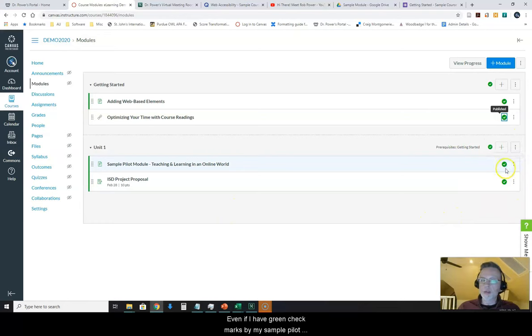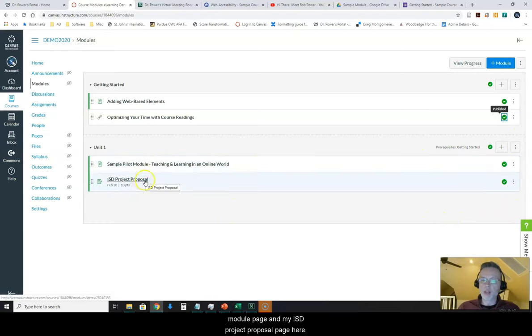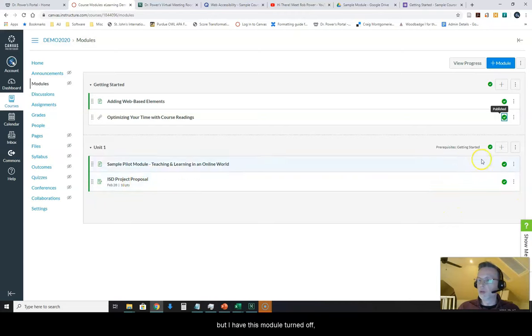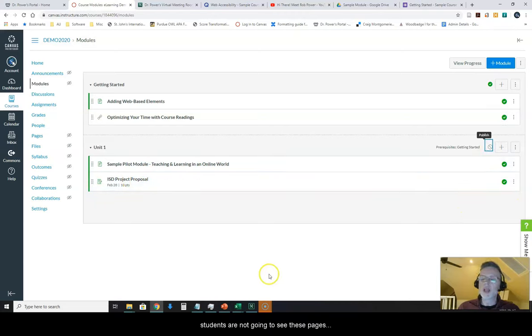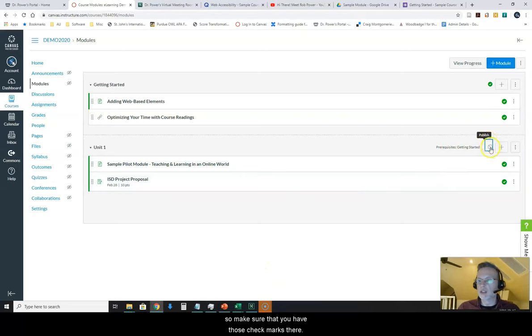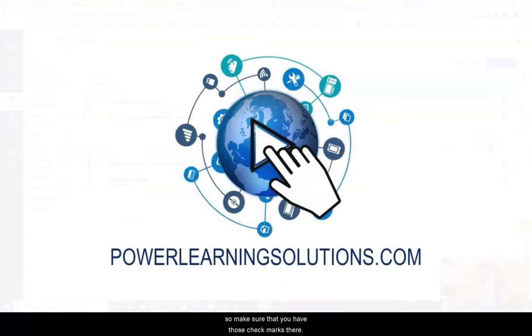The key here is that you make sure that there's a green check mark by anything you want your students to actually see. Even if I have green check marks by my sample pilot module page and my ISD project proposal page here, but I have this module turned off, students are not going to see these pages. So make sure that you have those check marks there.